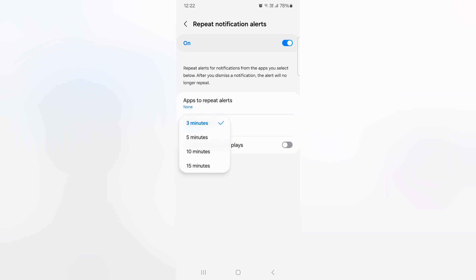Tap on repeat interval. Here you can choose the time for repeat notification for 3 minutes, 5 minutes. When you set 3 minutes, after 3 minutes you again receive the notification for app notification. Or also enable or disable vibrate and sound place you receive the notification.